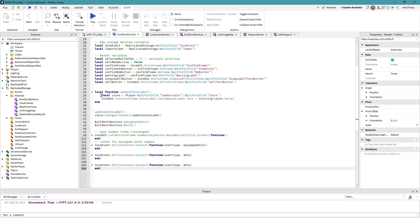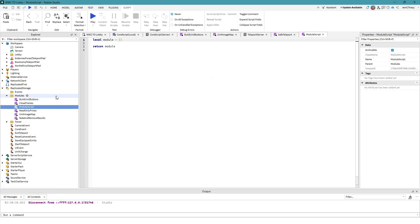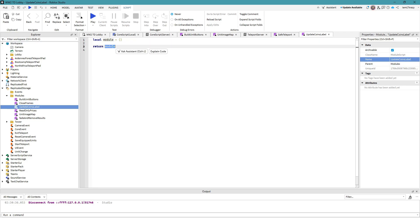I had a lot of functions I could move out. I'll show you exactly what I did. You see this 'updateCoinsLabel' function — we're going to copy the name, go to Replicated Storage modules, add a module script, and name it 'UpdateCoinsLabel' with a capital U just to stay consistent with the naming.